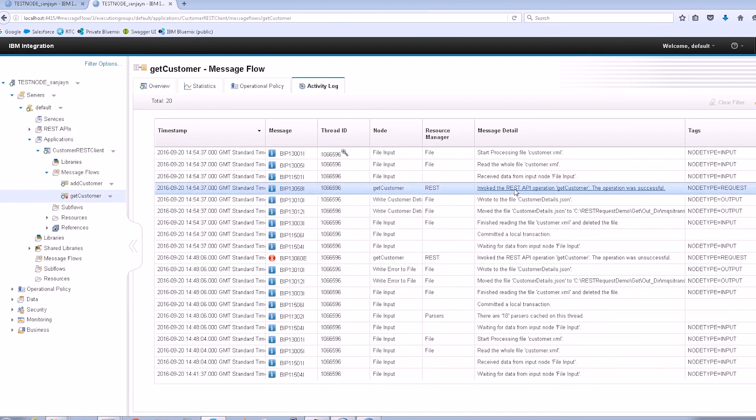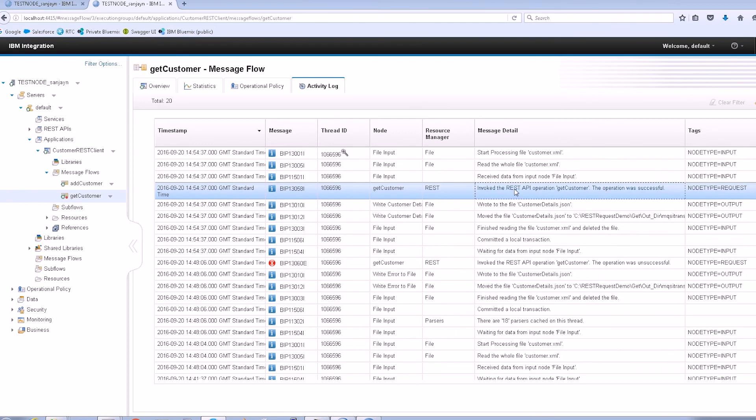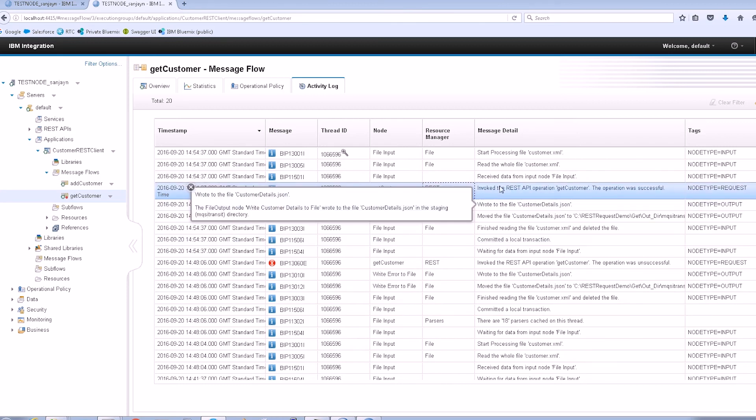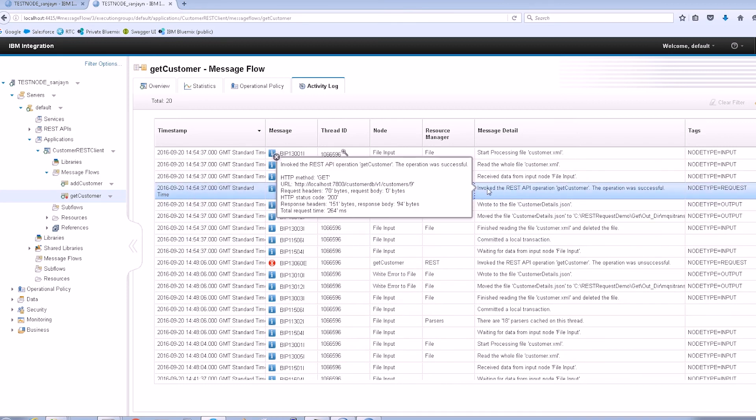and the total time that was taken for the response. The activity log can be used to quickly identify badly performing REST APIs that are having a detrimental impact on message flow performance.